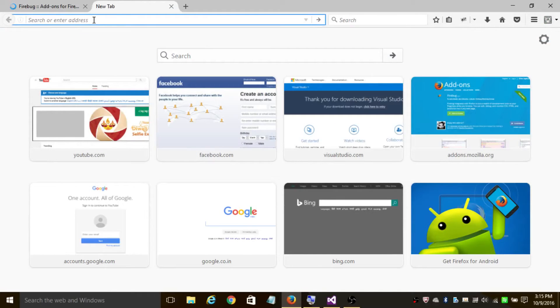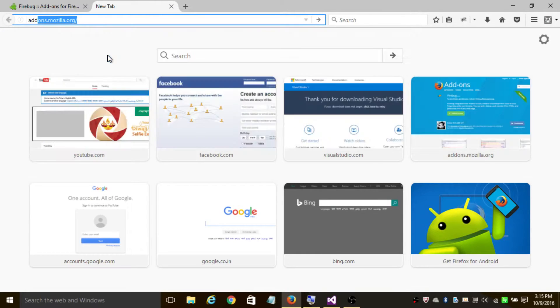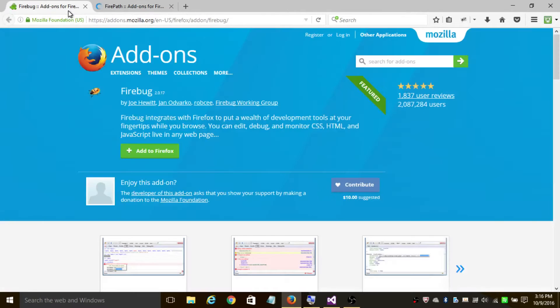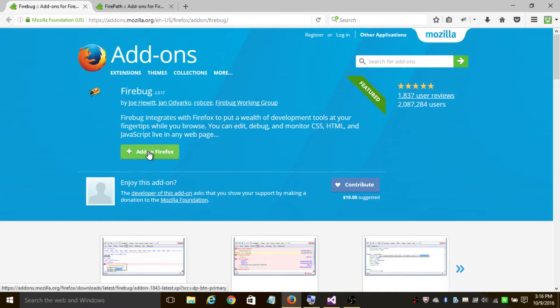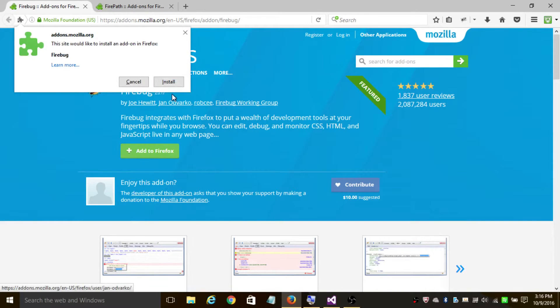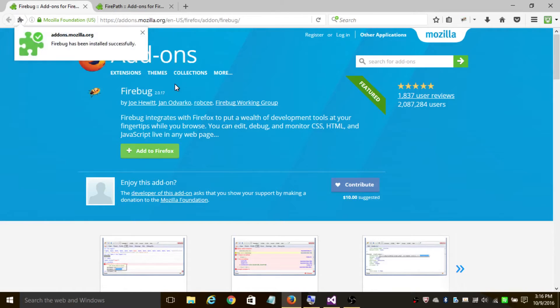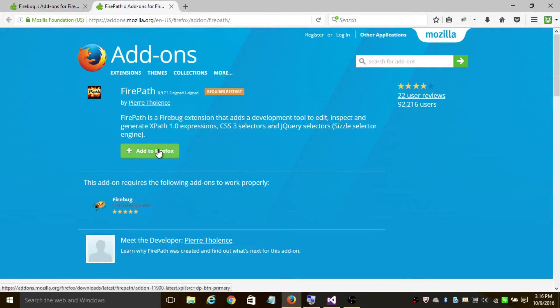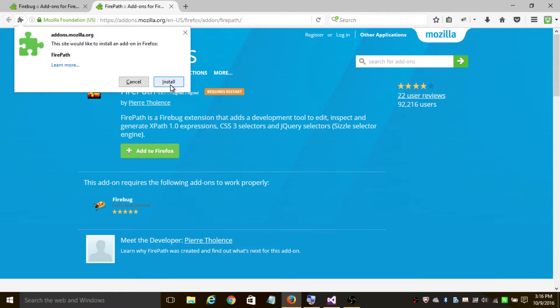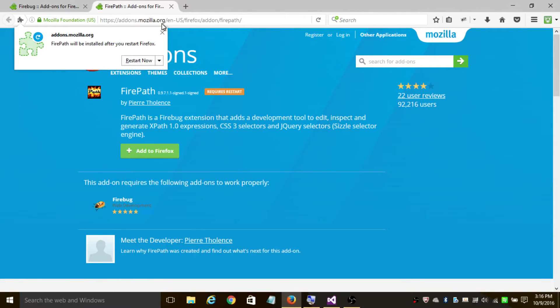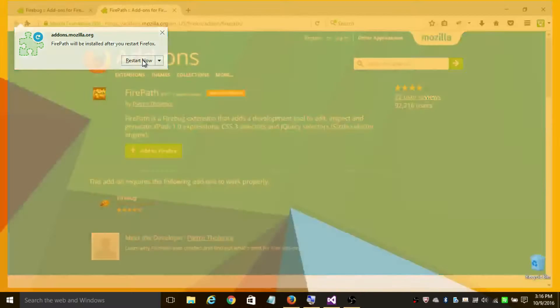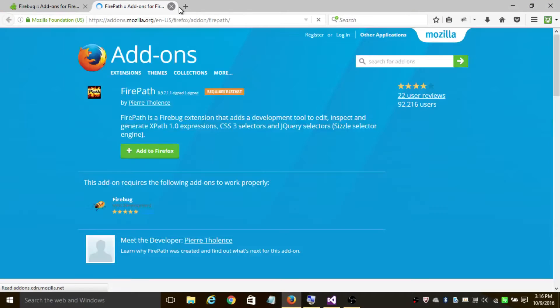Let's go to Firebug first and click on Add to Firefox, then click Install. Later, go to Firepath, click Add to Firefox, and click Install. You'll be prompted to restart - click on Restart Now. The browser will restart. Now let's go to google.com.